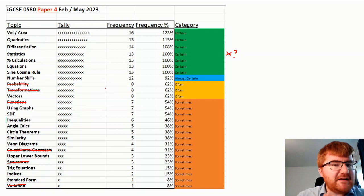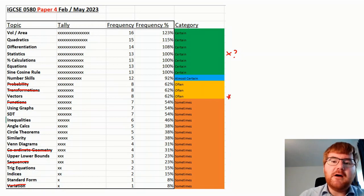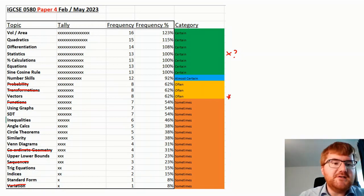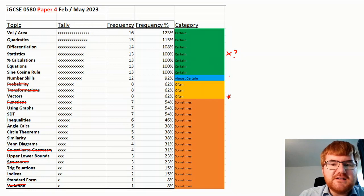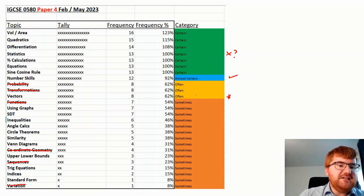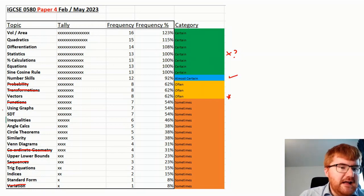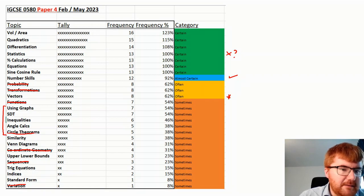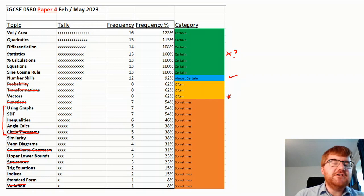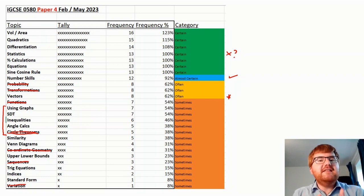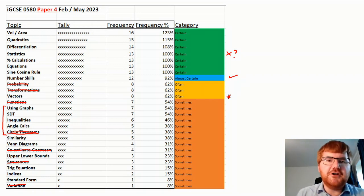Whereas vectors hasn't come up, so this would now be more promoted to an almost certain. Number skills almost always comes up as well. Again, you can then start considering some of these topics down here, although circle theorems has already appeared. So by using this elimination method, you can really focus your revision.